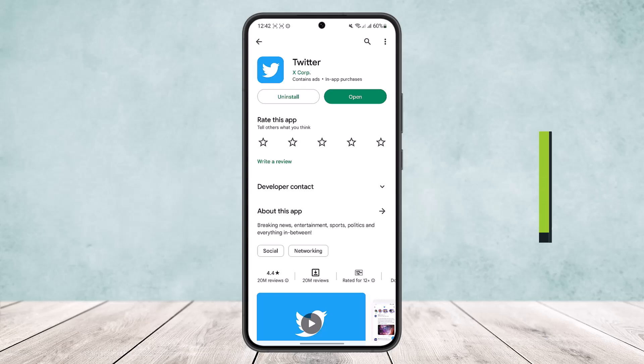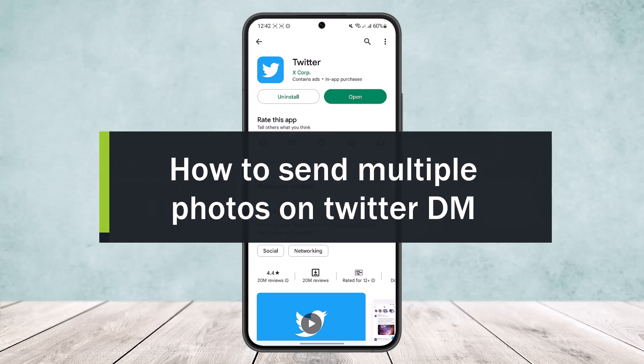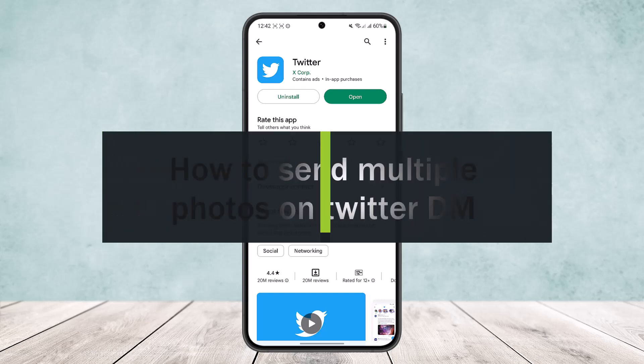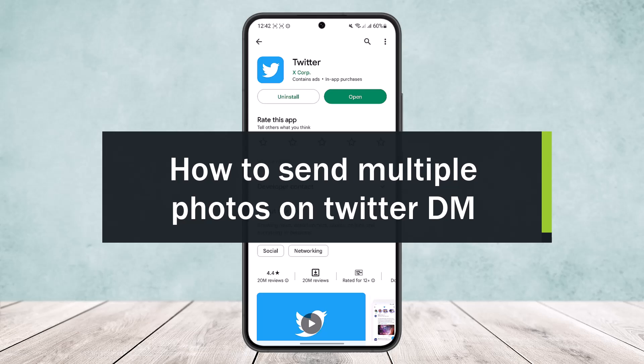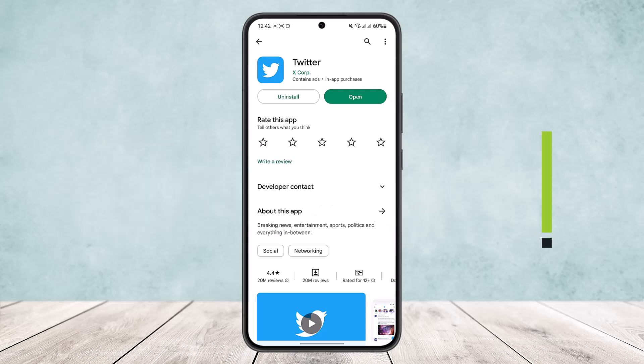How to send multiple photos on Twitter direct message. Hello everybody, welcome back to the channel. Today I'll guide you on how you can send multiple photos on direct messages on Twitter.